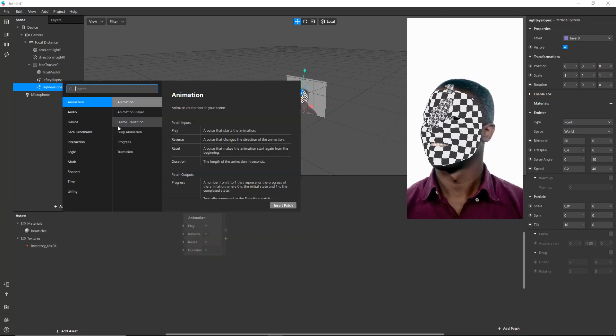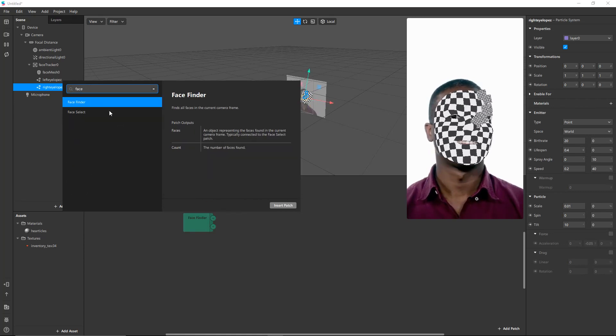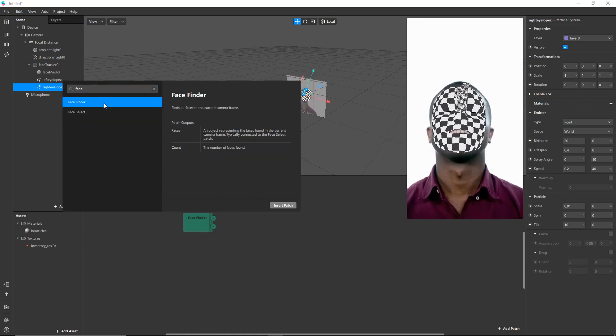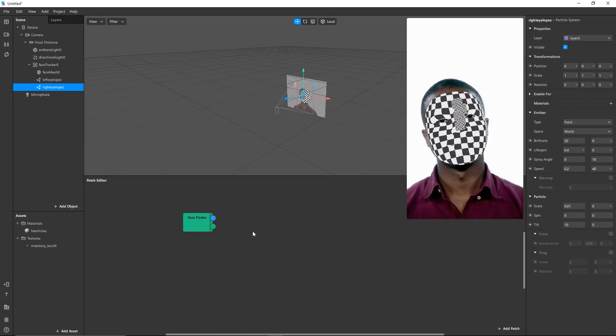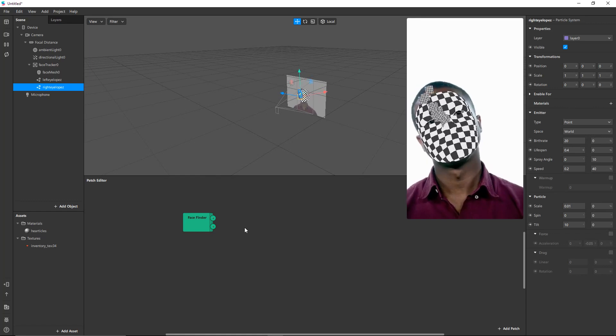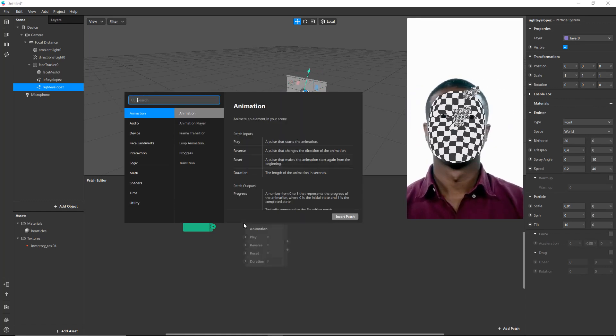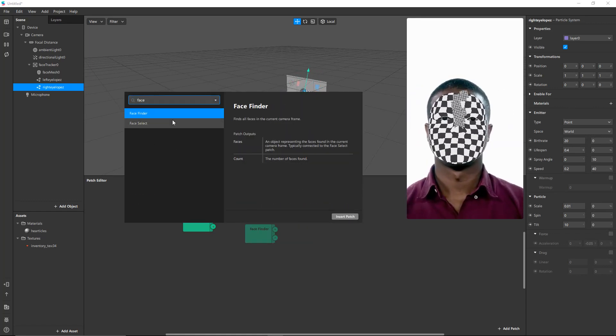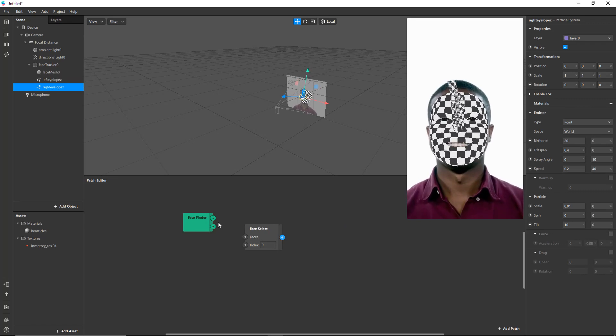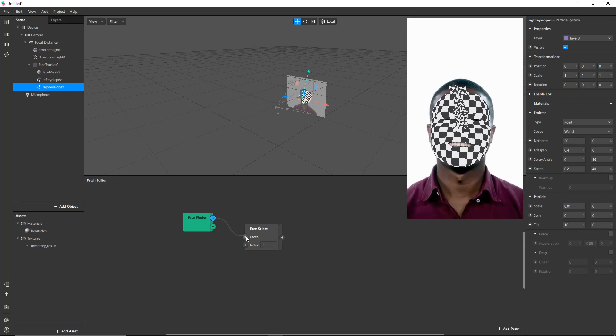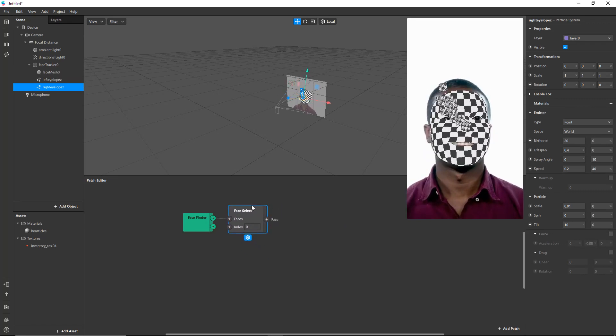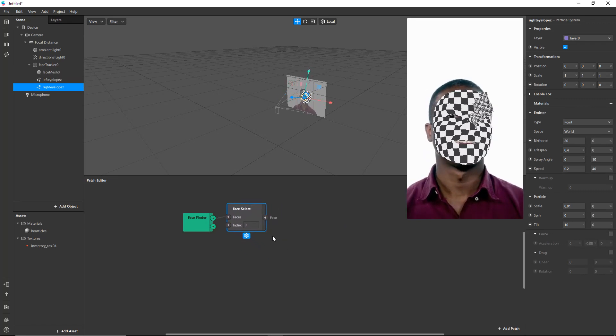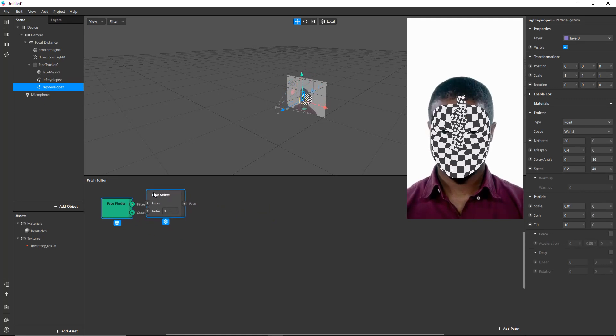So first we have to do face stuff, so let's find the face. Enter patch, then face select. We just want to pick the first one. We're not choosy. The first face that comes along is fine.